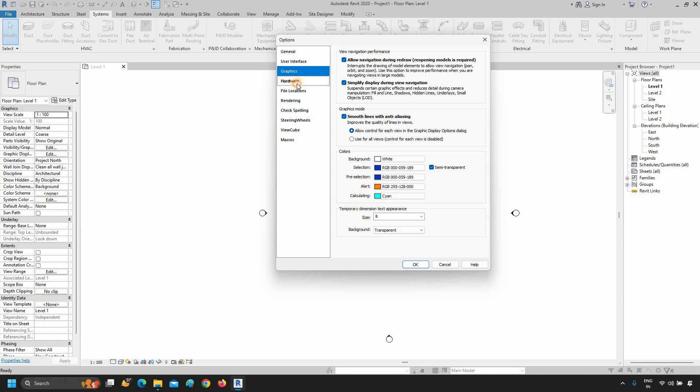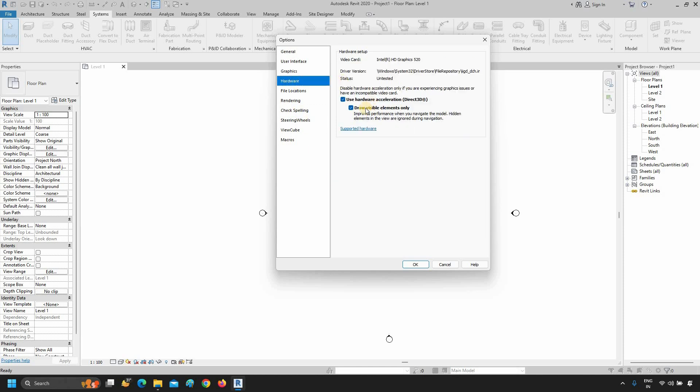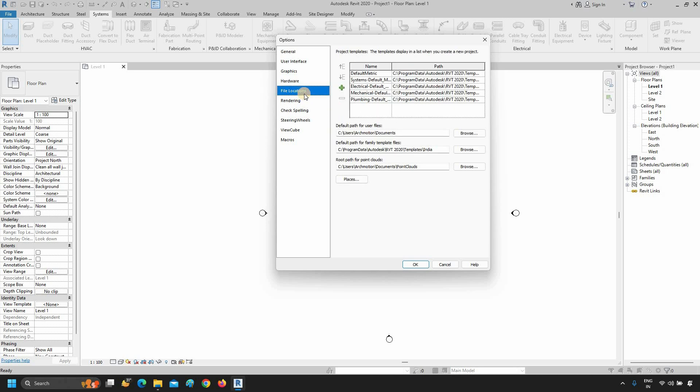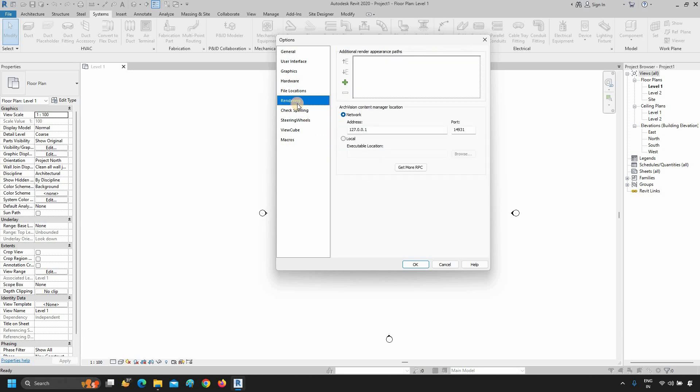In the Hardware option, you can select your GPU for hardware acceleration. In the File Location option, you can select your template settings, the default path for the user, the default path for the family template file, the default path for the cloud, etc. In the Rendering option, you can set your render appearance path-related settings.